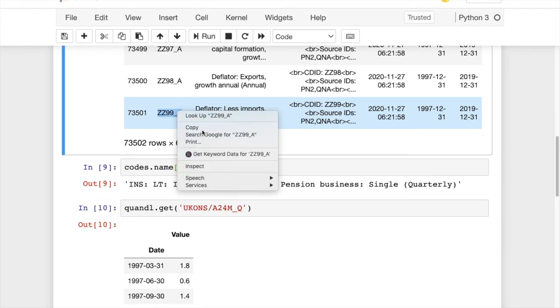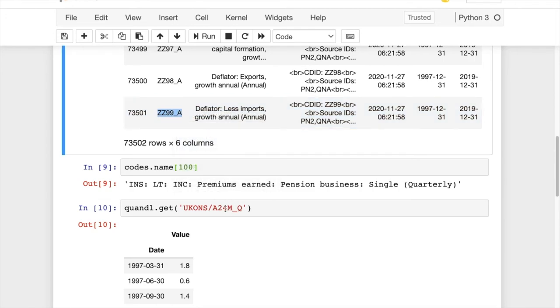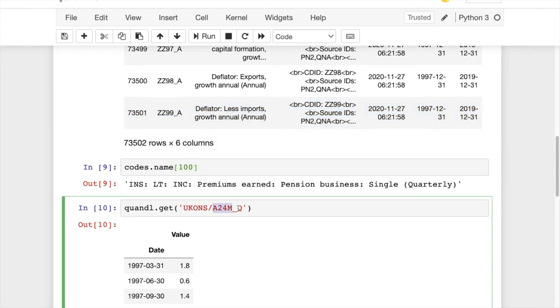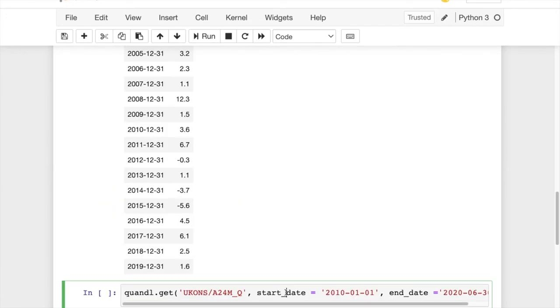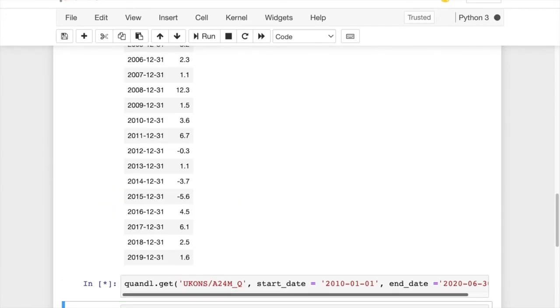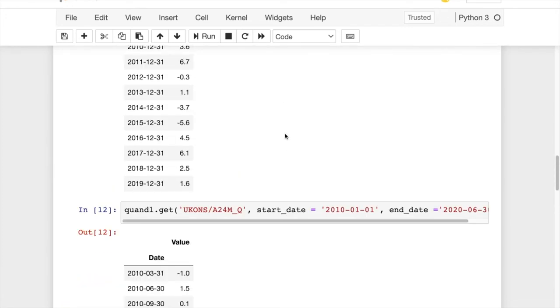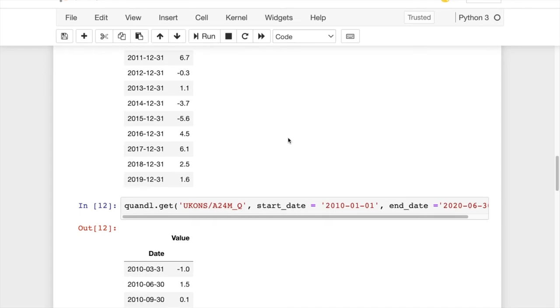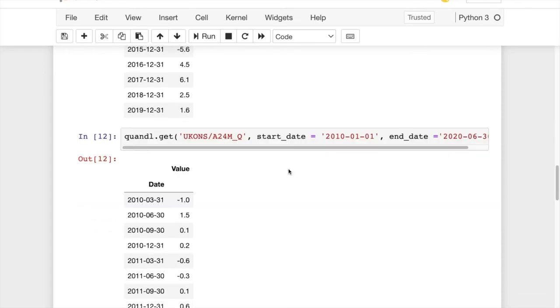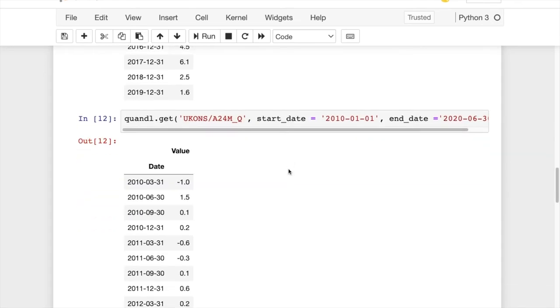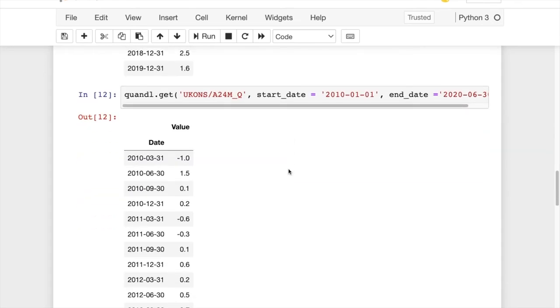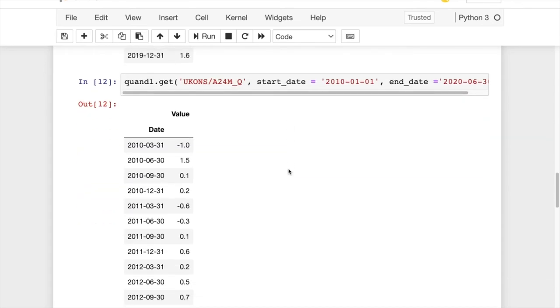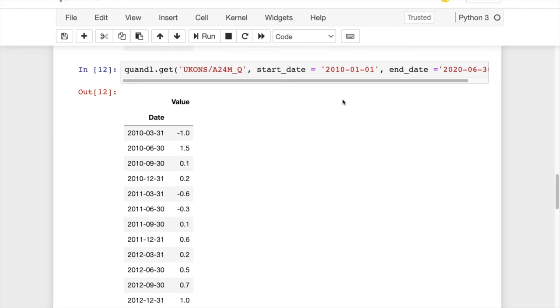If you want, you can ask the API to produce the results for you based on your desired date, such as the example that you find in this code. So as you can see, it's very simple.